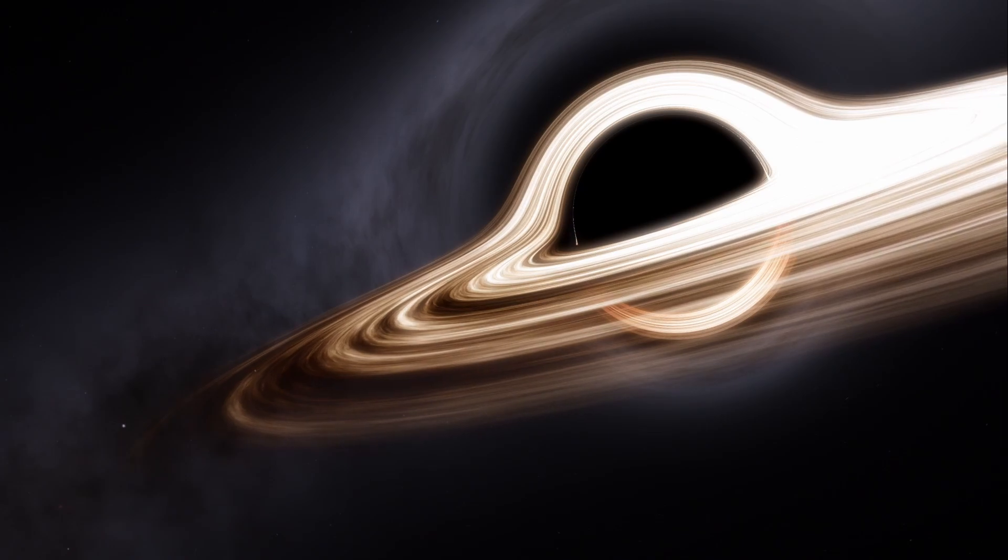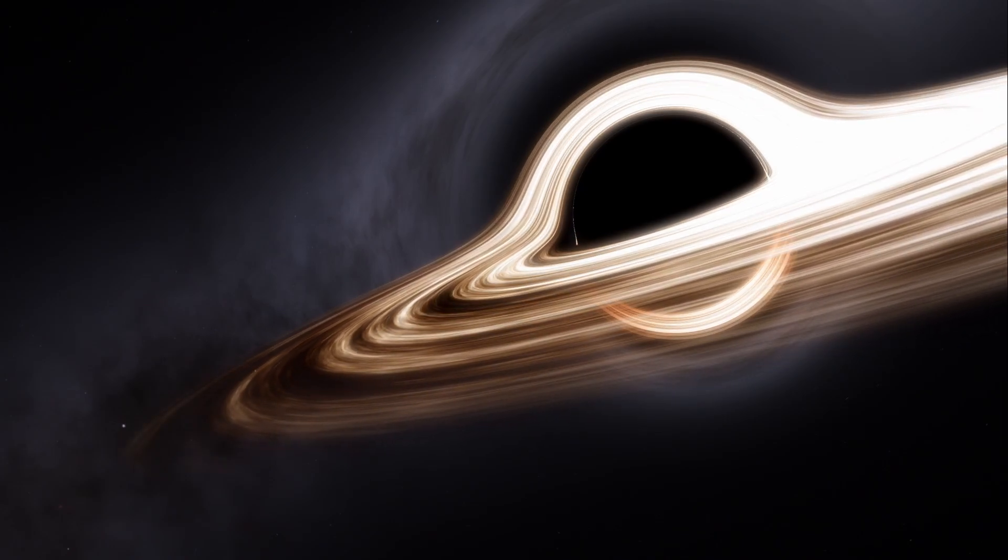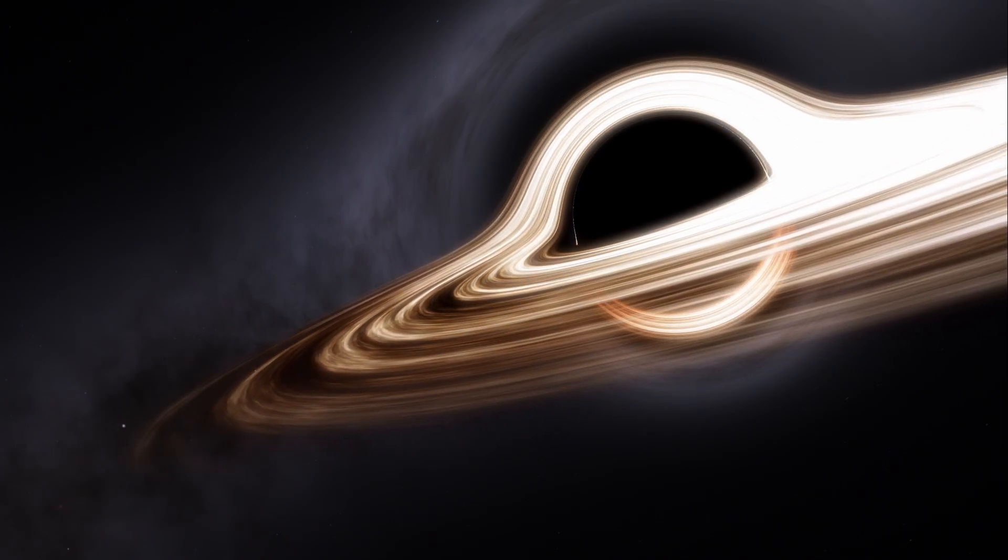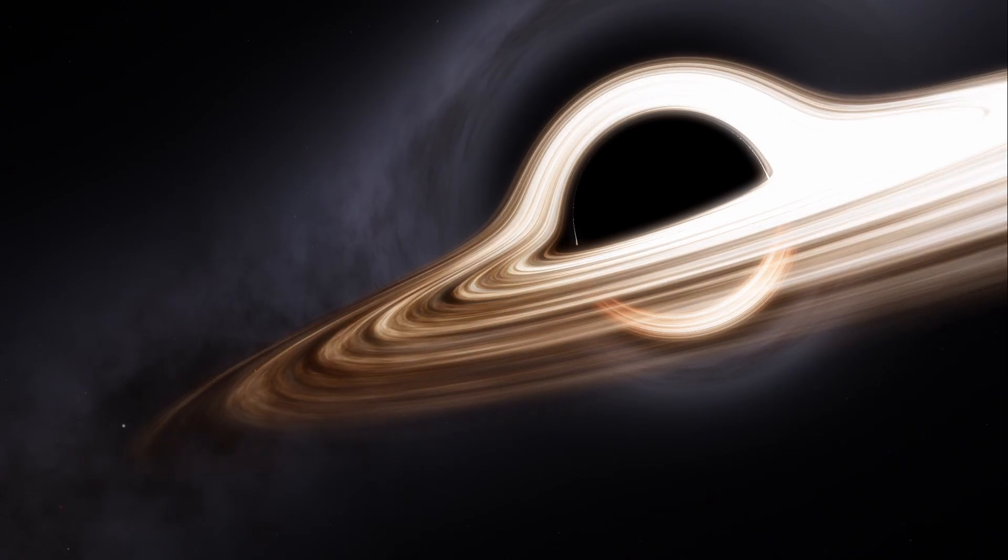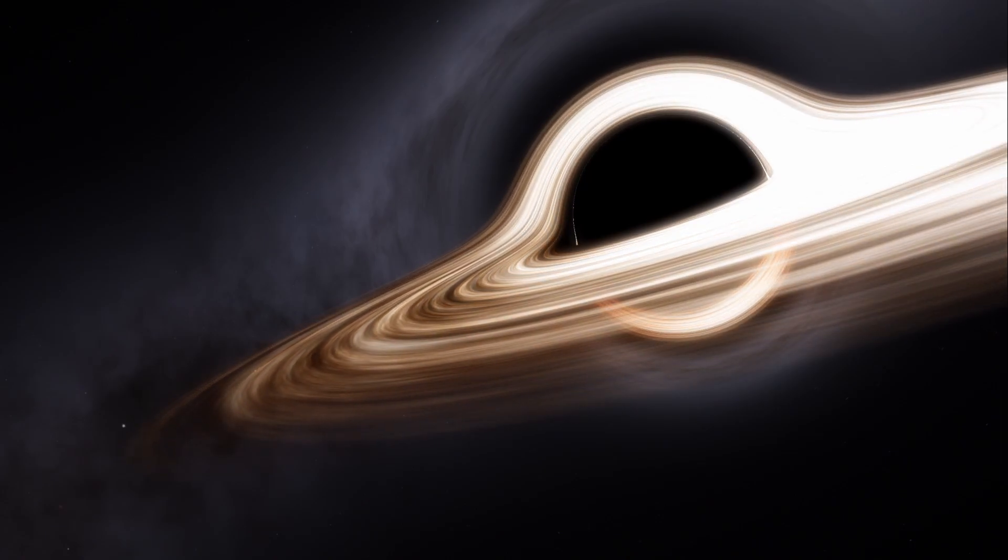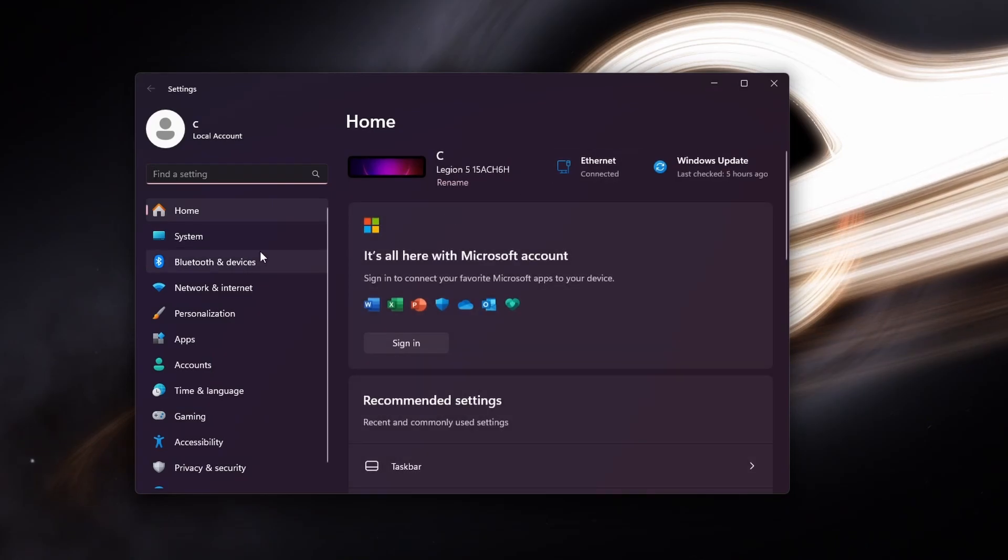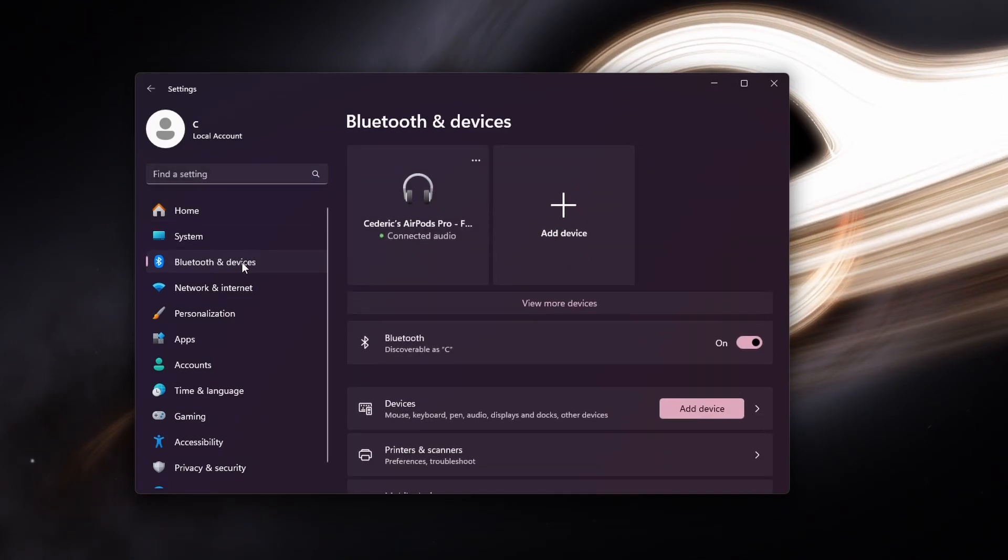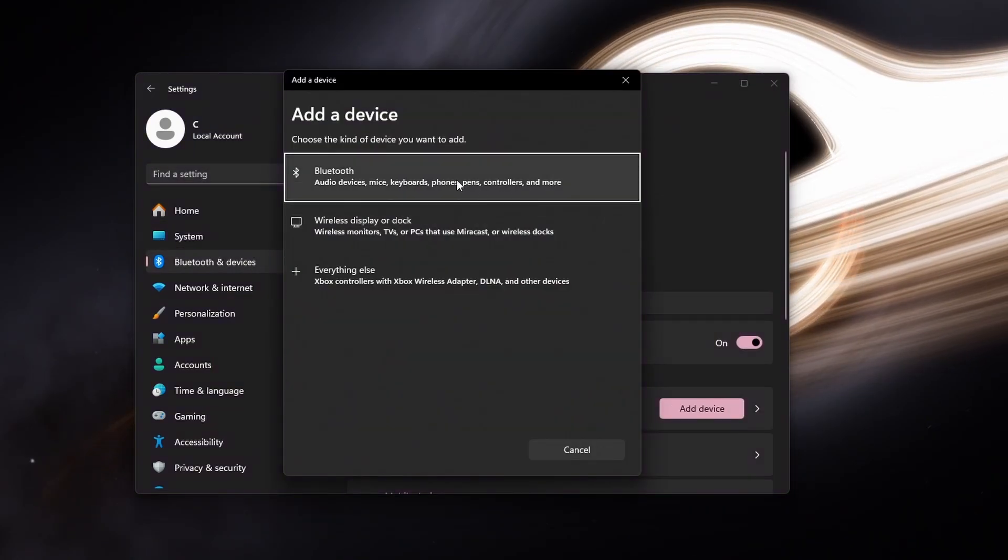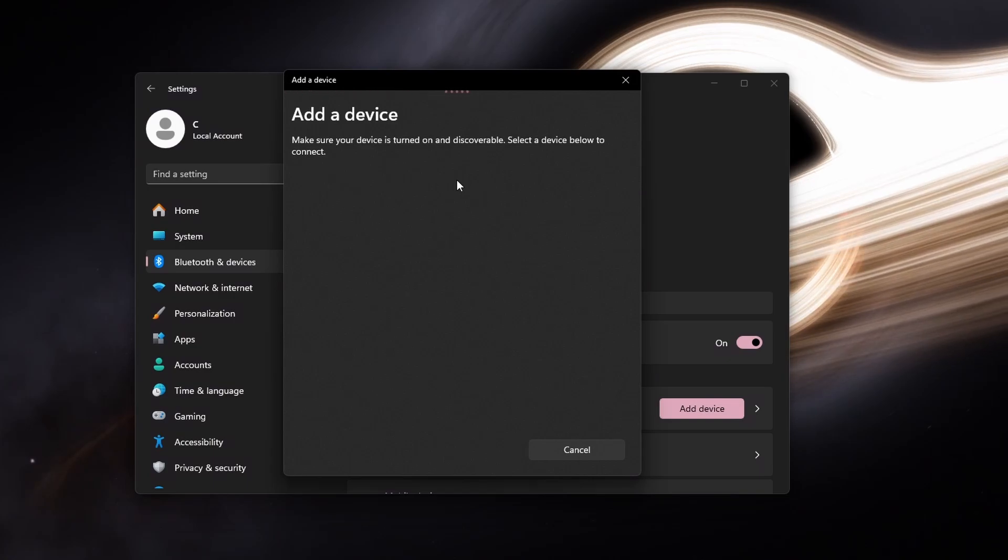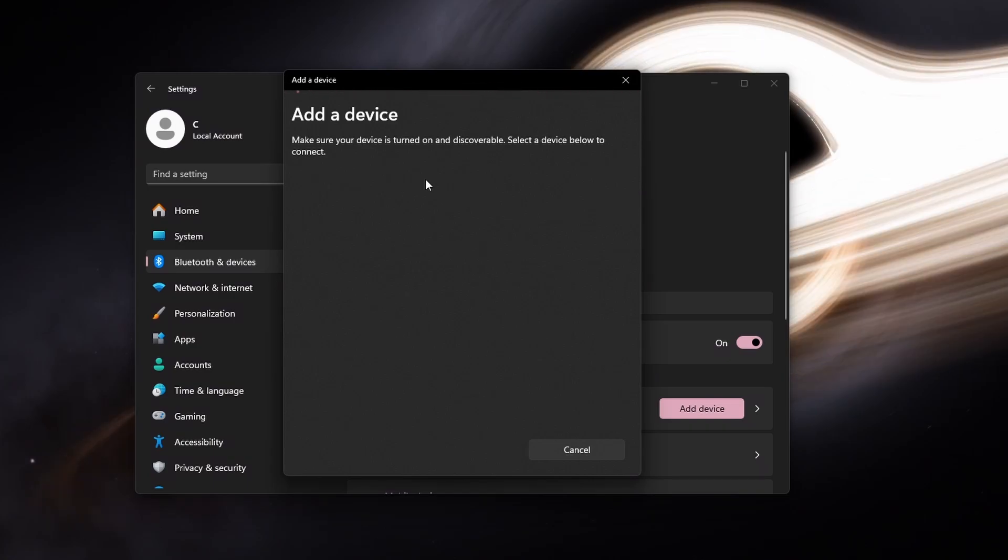If you are looking to pair your PS5 Bluetooth controller for example, then make sure to enter pairing mode. Press and hold the Create and PS buttons for a couple of seconds until the light bar blinks. Then open up your Windows settings. Head to the Bluetooth and Devices section and select to add a device. Select Bluetooth in this pop-up window, and then click on Connect for your Bluetooth controller.